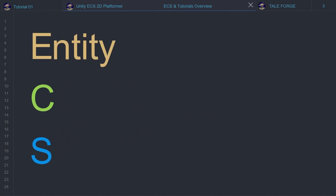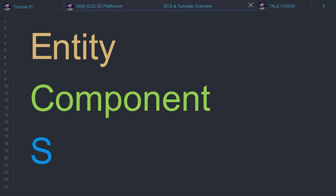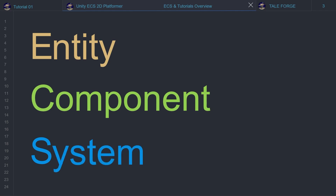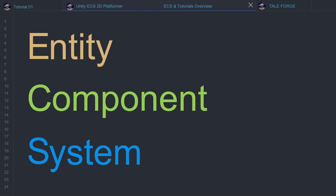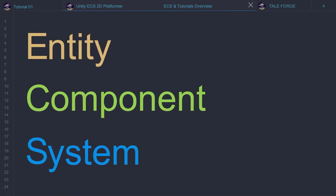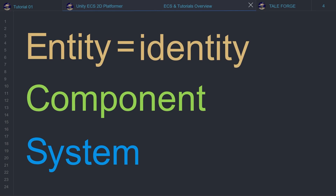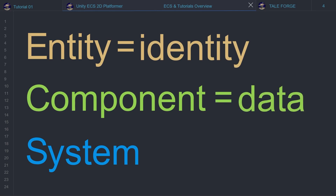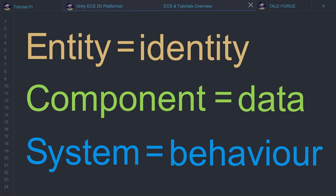Entity, which has neither behavior nor data. Instead, it identifies which pieces of data belong together. Component, which represents the data of your game or program. And system, which provides the logic that transfers the component data from its current state to its next state. In general, an entity component system architecture separates basic concepts: entity is equal to identity, components are data containers, and systems are responsible for behaviors.